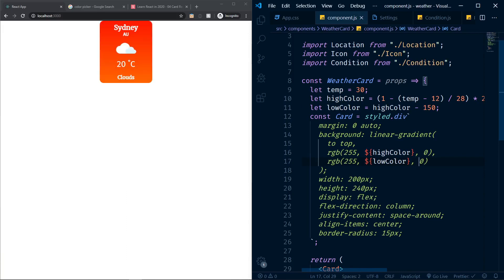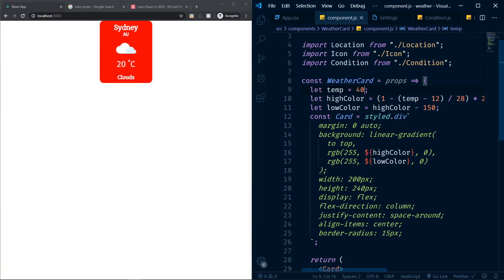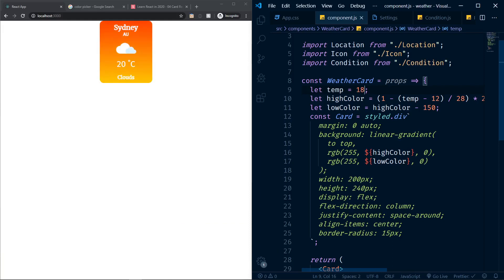If I change temp to 20, you can see the gradient changing. If I change it to 12, the gradient changes again. At 40 it becomes the most red possible. At 14 it looks different again. This is how to code the logic for changing the background color based on temperature.